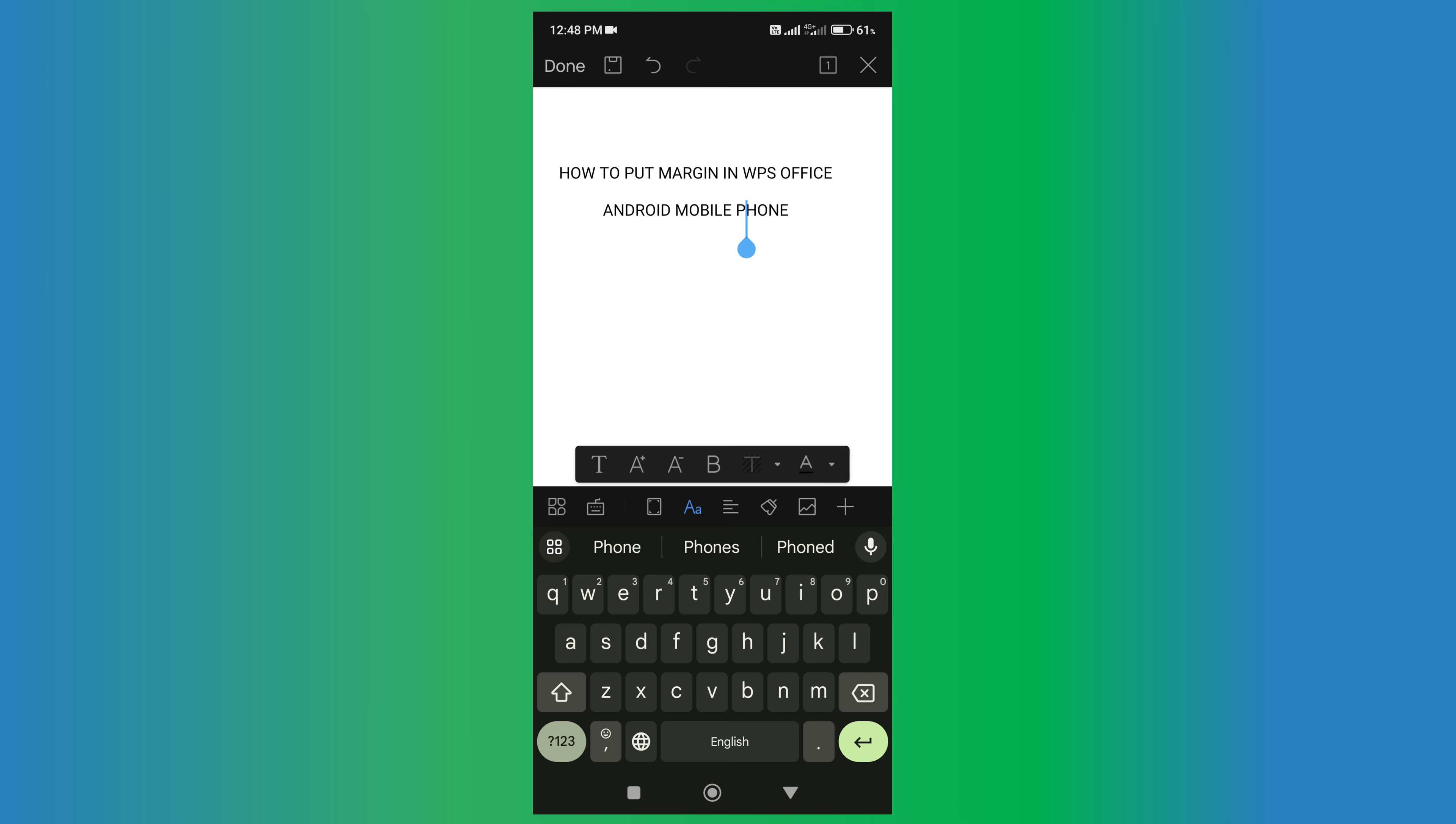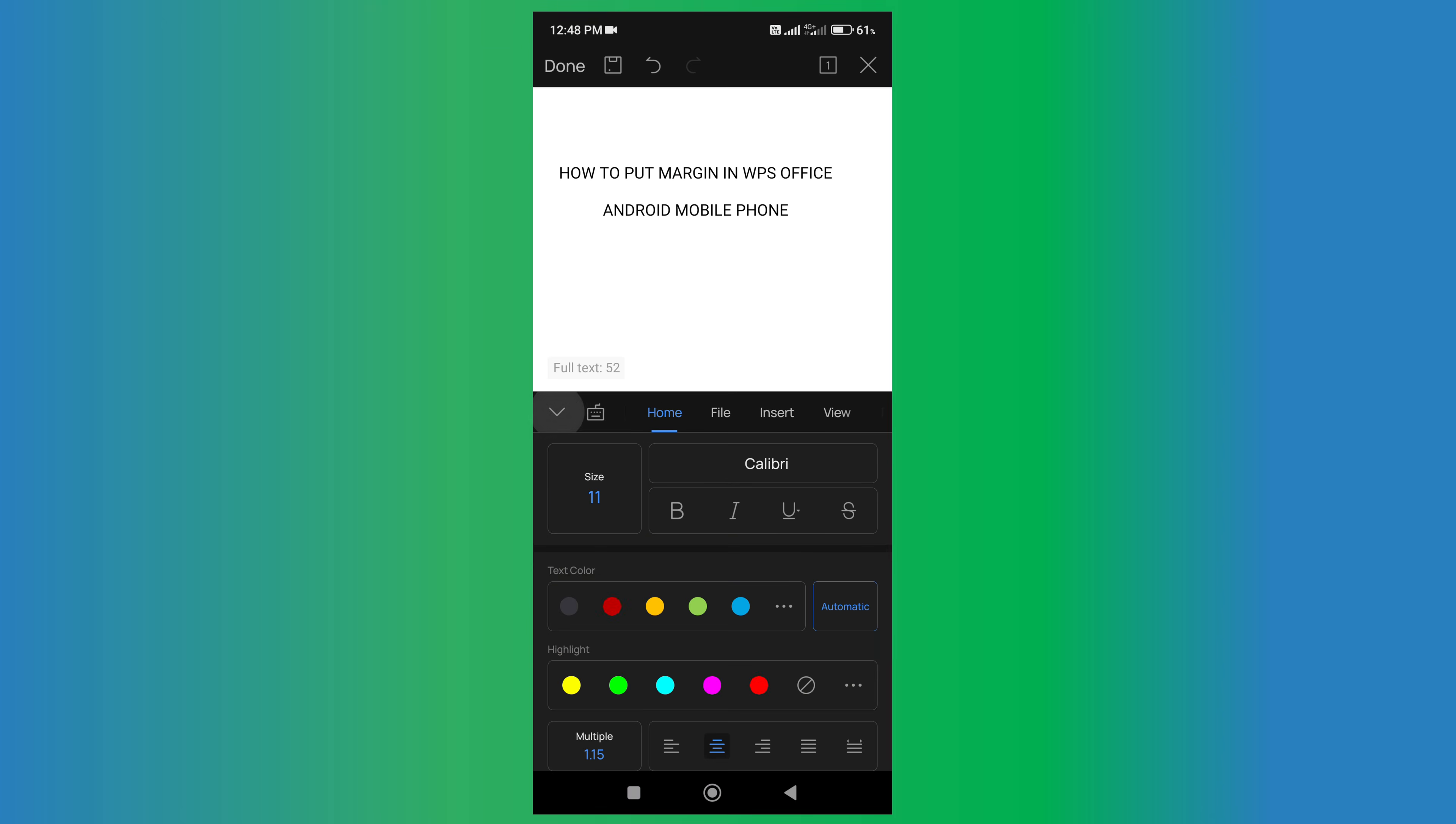First, you need to click on the menu option here. After clicking this option, scroll towards the right side and you will see the option of view.